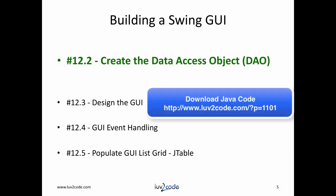This wraps up video 12.2 on creating the data access object. We're going to move to the next video, 12.3, on designing the GUI. Please follow the links for the next video.